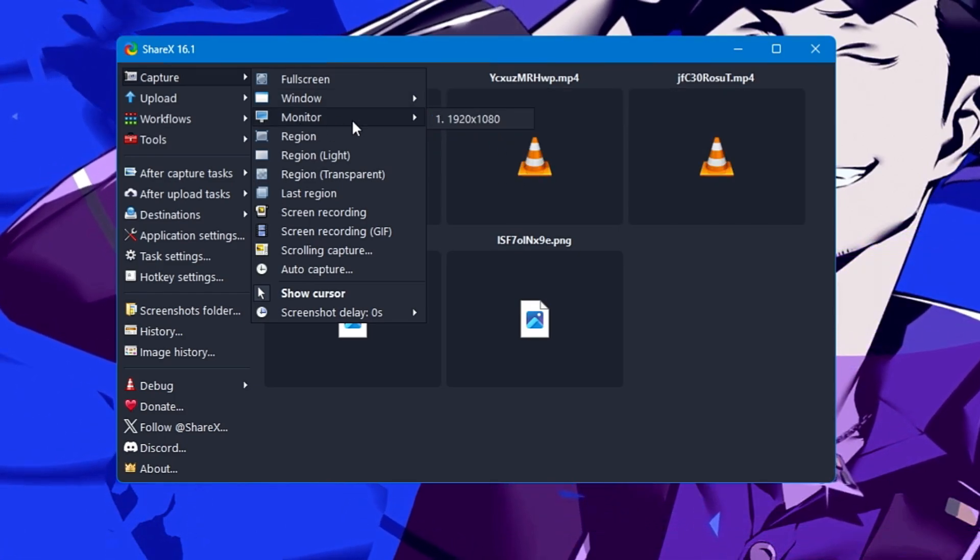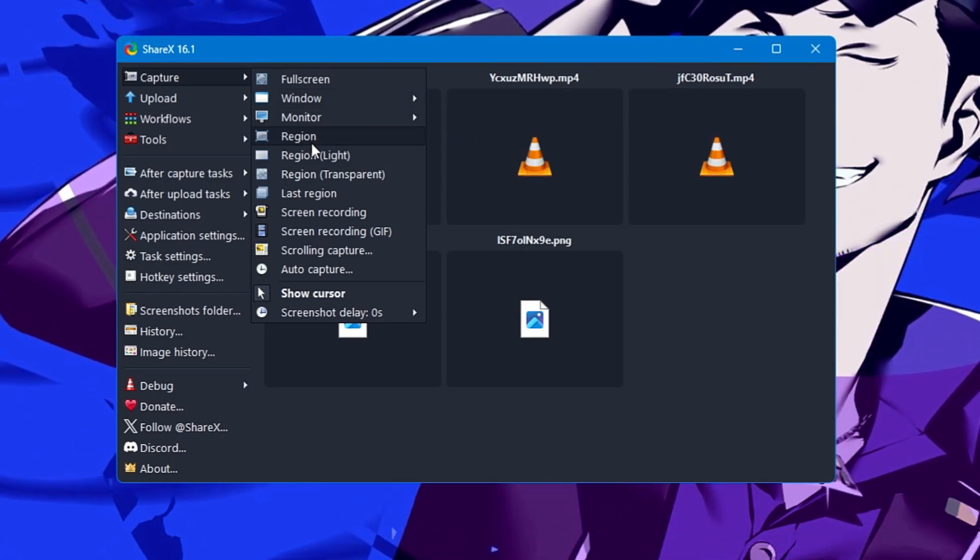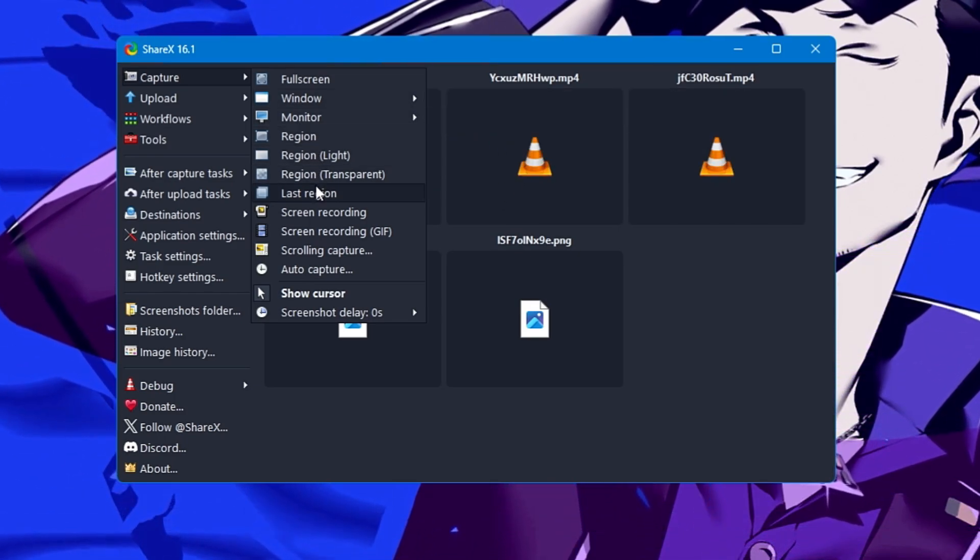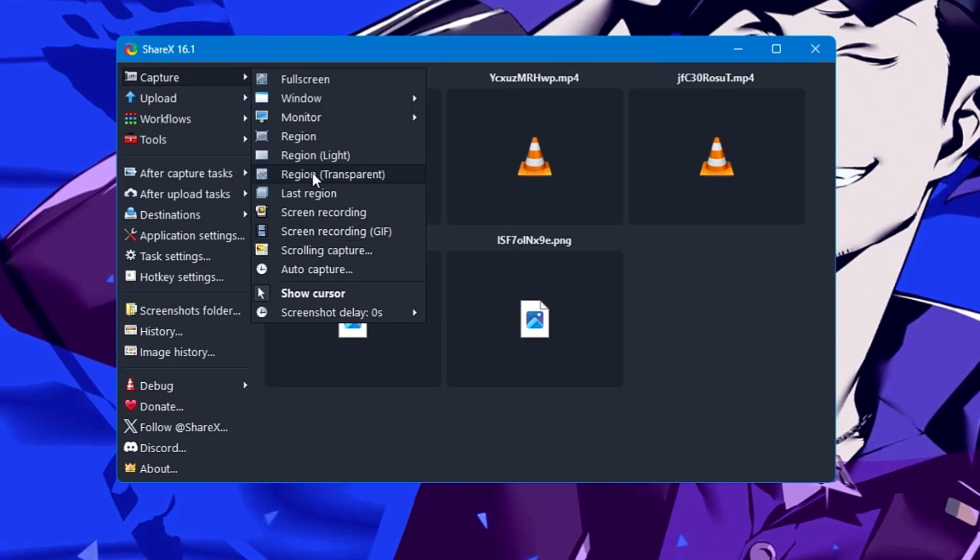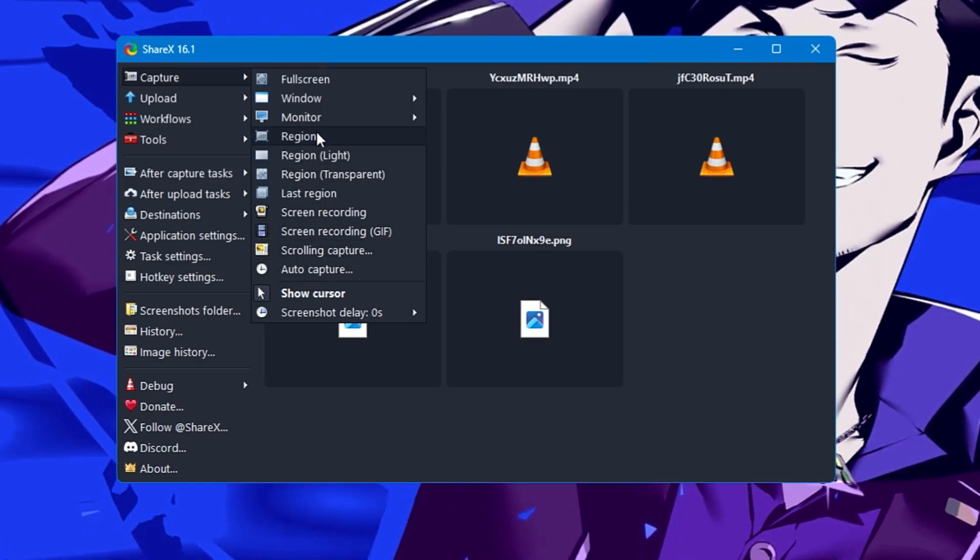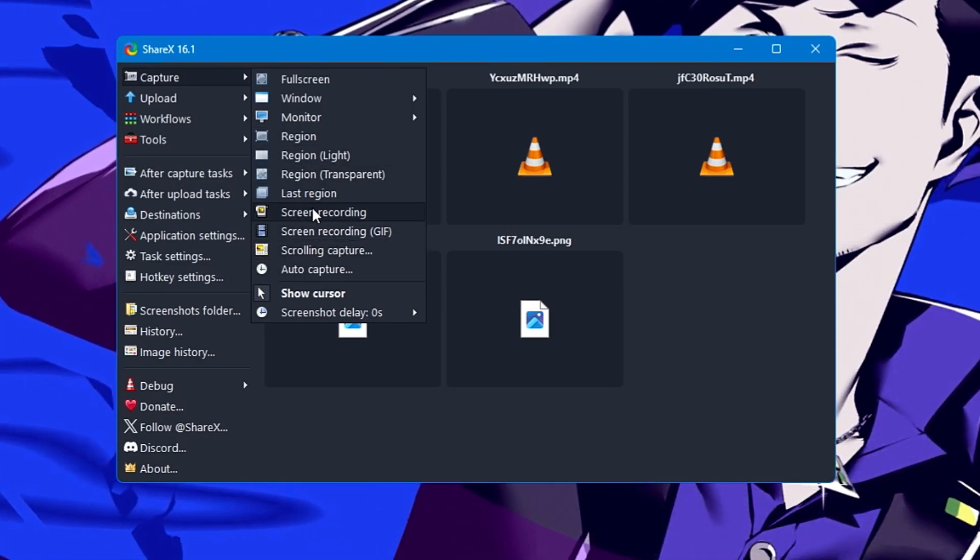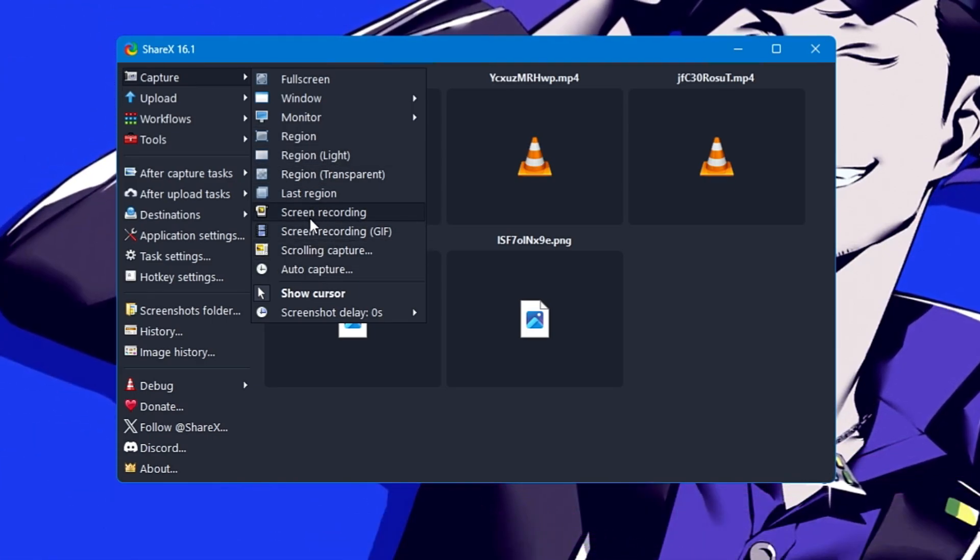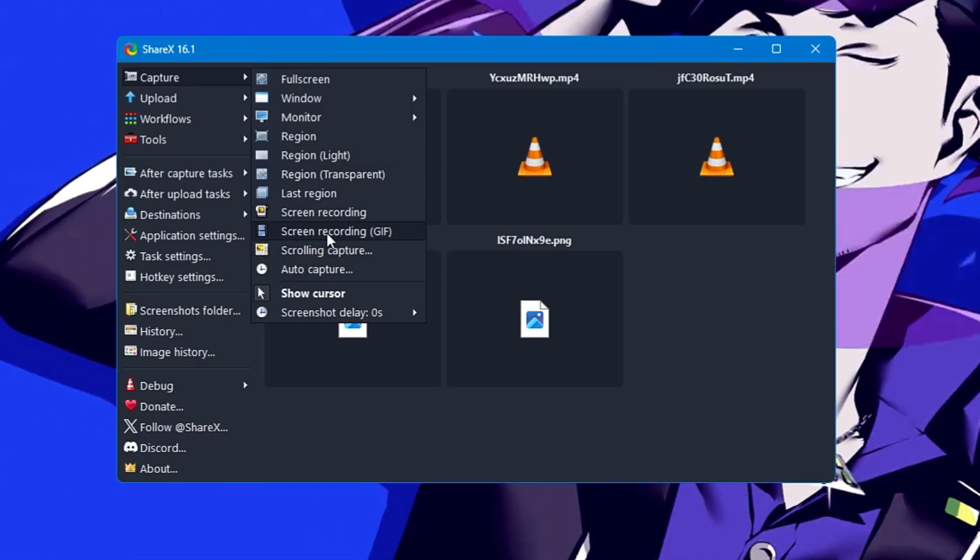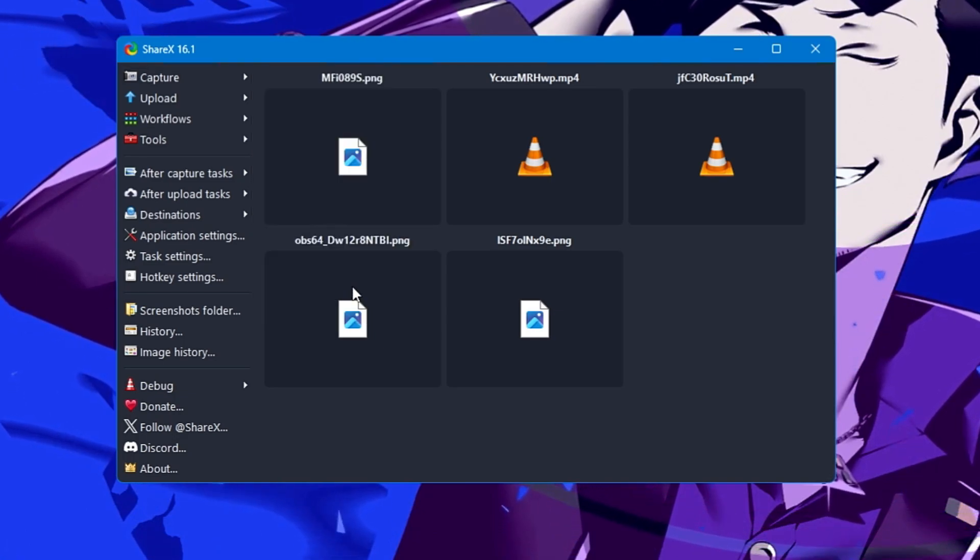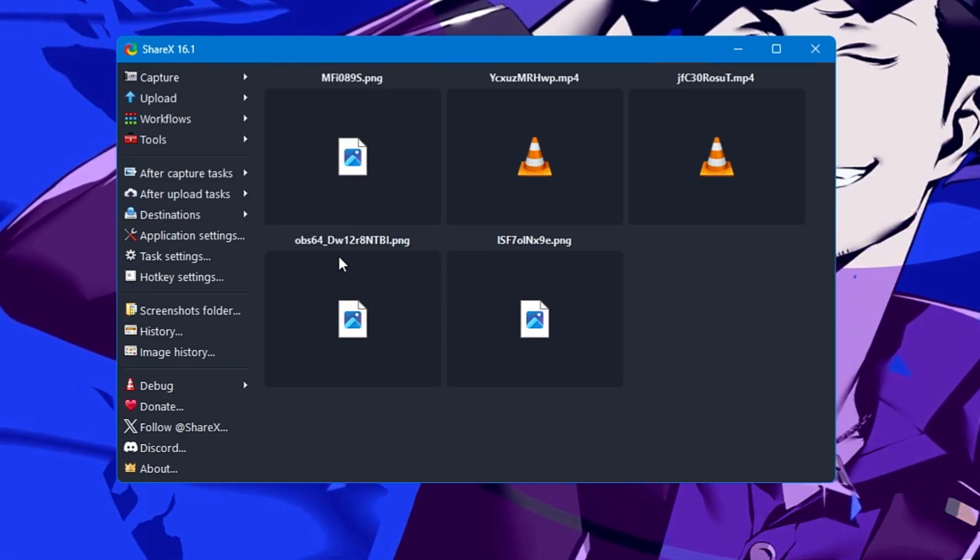You can also capture the monitor, region, or region transparent. These are advanced options you'll get. You even get screen recording options and screen recording GIF.